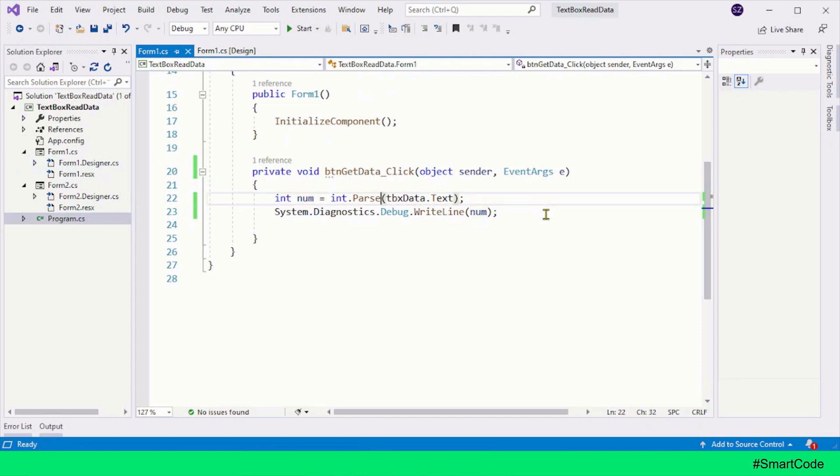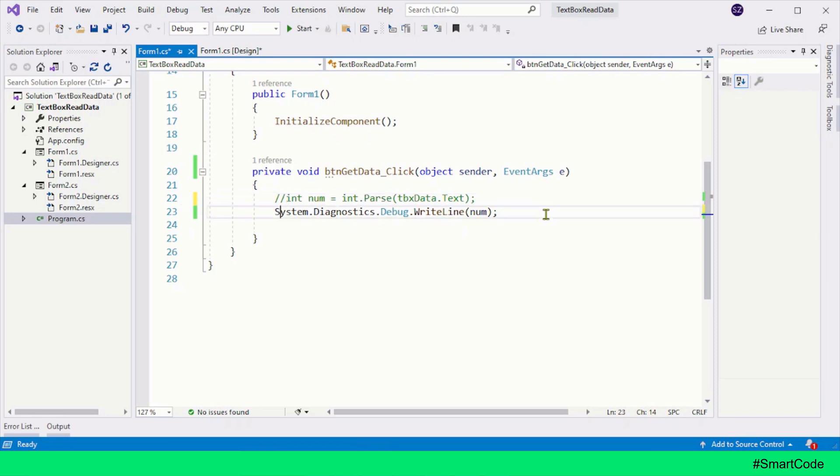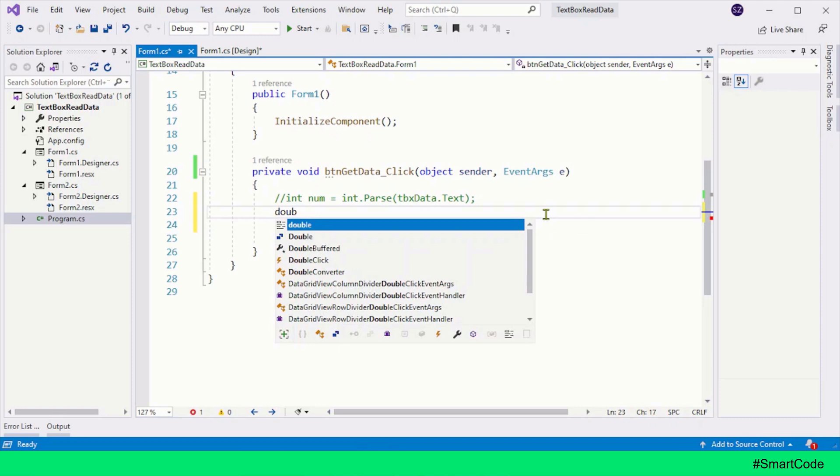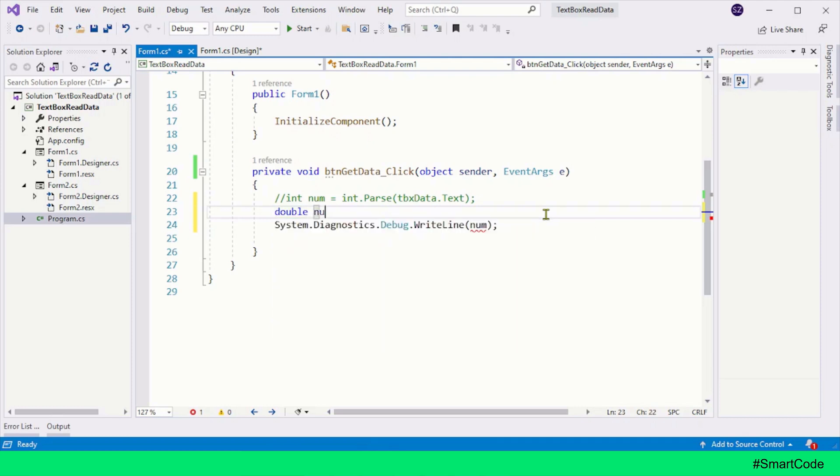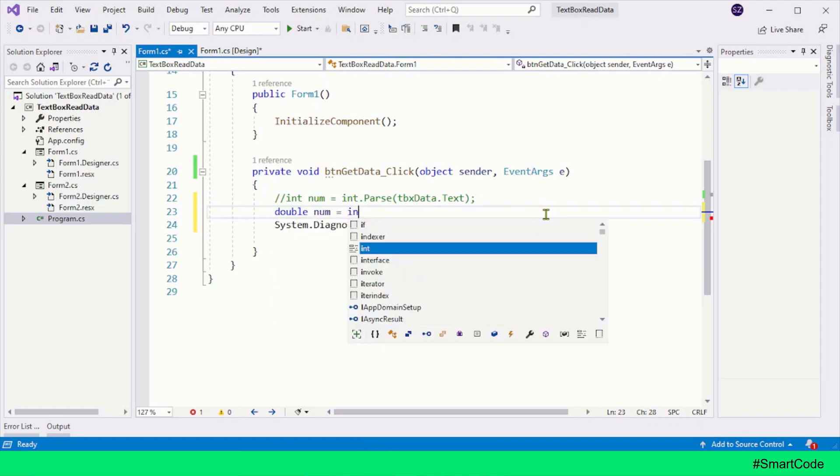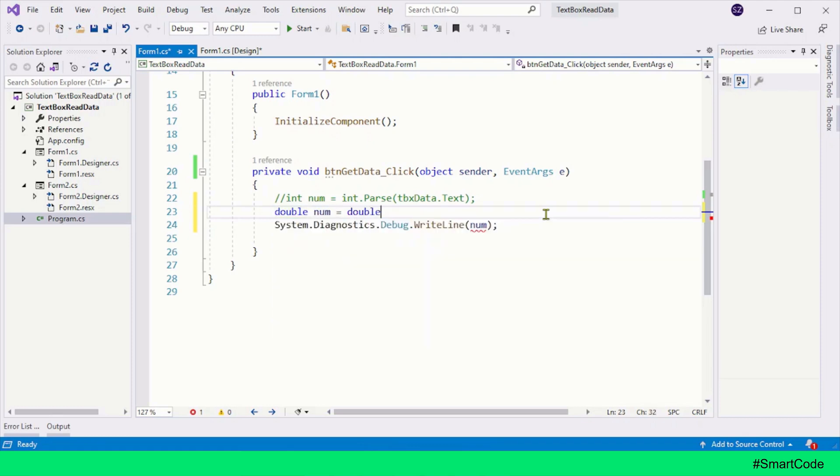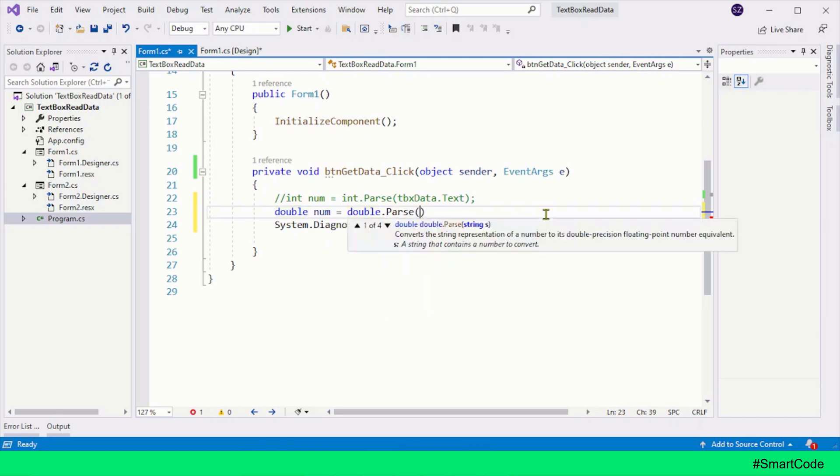Now let's say if you want to read the floating point number instead of the integer, you will definitely first create a floating point variable, and now you will call the Parse method with double, like this.